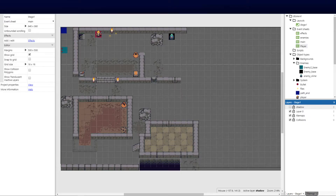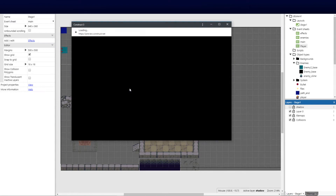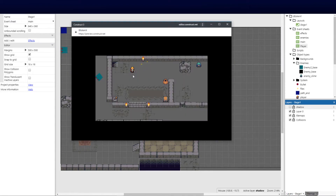Welcome back to part 11 of our Construct 3 series. Today we're focusing on our enemy AI attack. We've done the player attack in the last series and did some animations to show what that looks like.